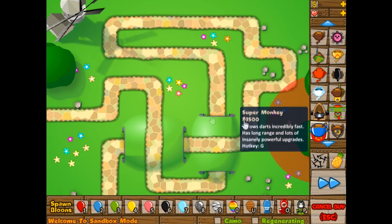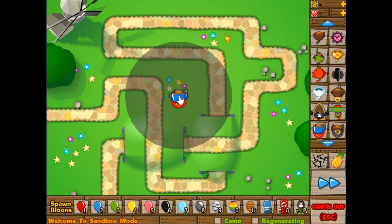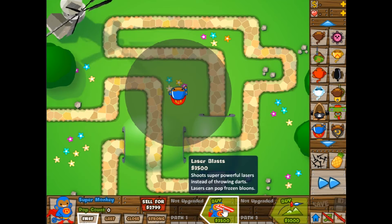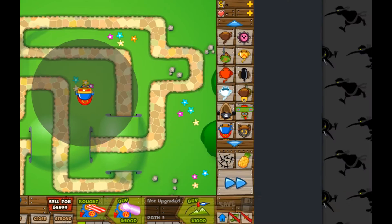I'm going to make a super monkey into a temple and then into a technological terror using cheat engine. Enjoy the rest of the video and thanks for watching.